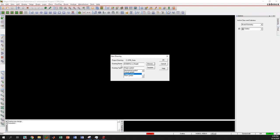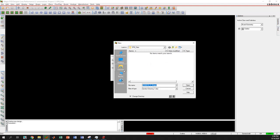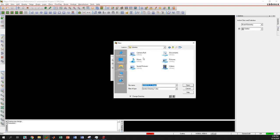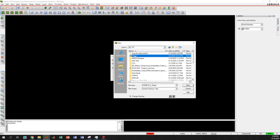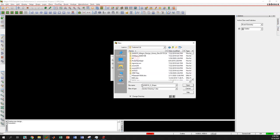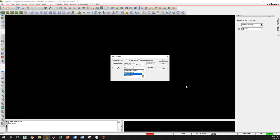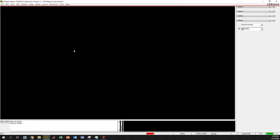This will be easier to remember. Now I have to browse the folder where I want to save this file. I will save this file in the same folder where I saved my other pads, which is inside the custom library folder. Click open, then click OK.